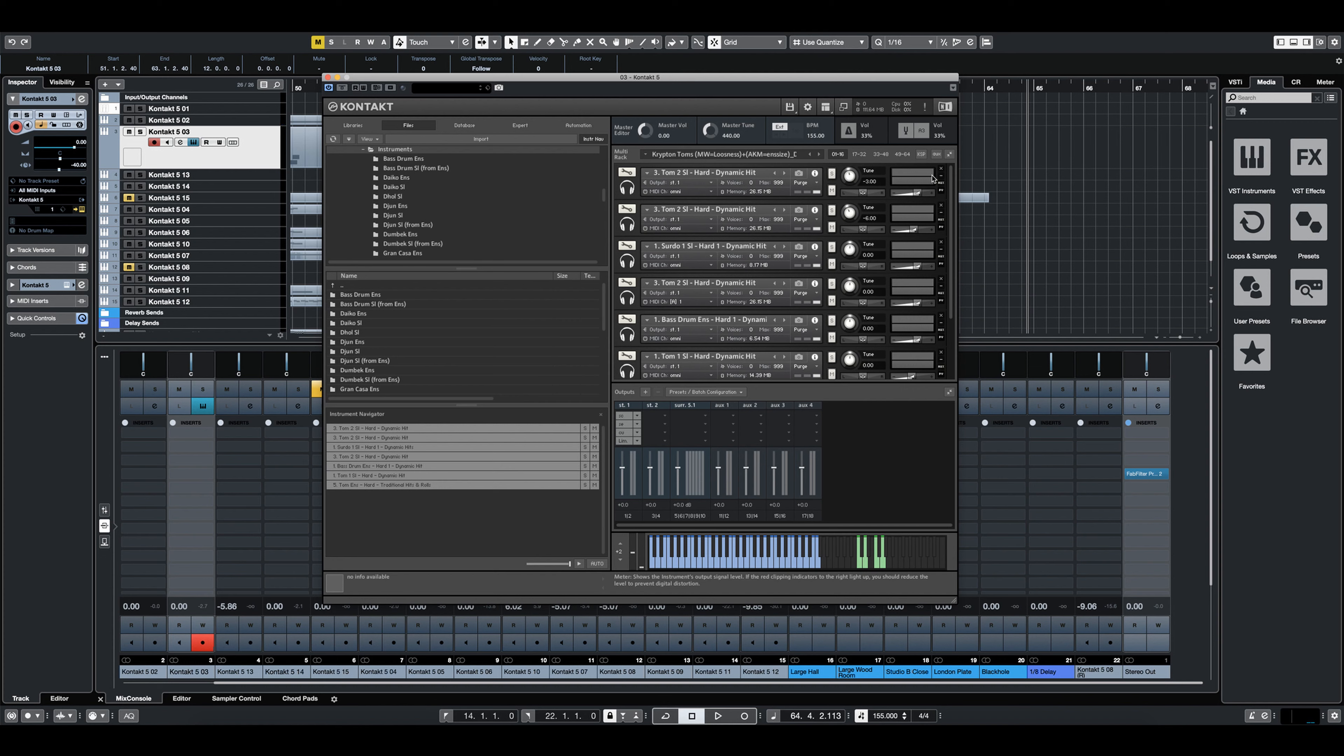But let's just take a listen to me playing it in now. From here on out, I'm going to be playing in the patches by hand, so forgive my sloppy playing.